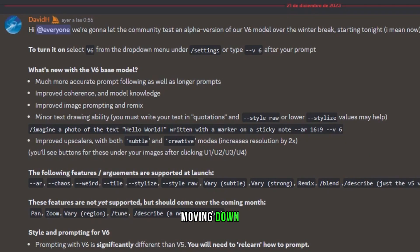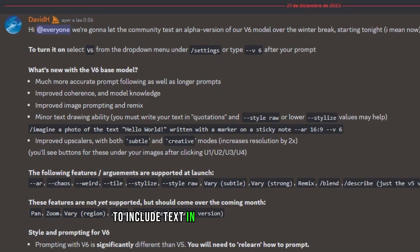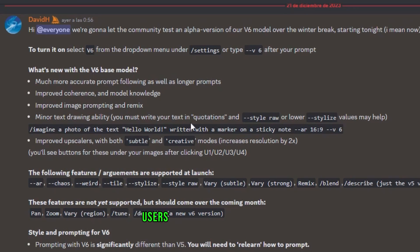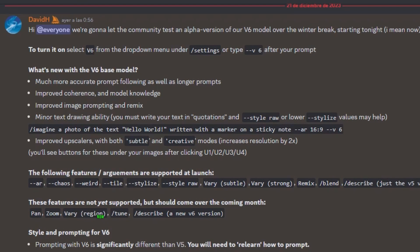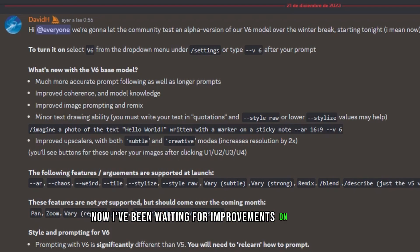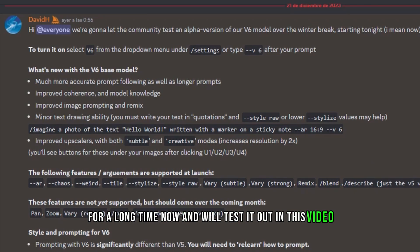Moving down, they refer to the capability of the V6 model to include text in the images it generates. Users can essentially create images that contain specific text with better results now. I've been waiting for improvements on this one for a long time now, and we'll test it out in this video.